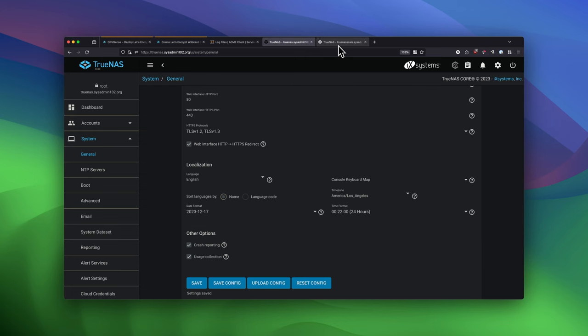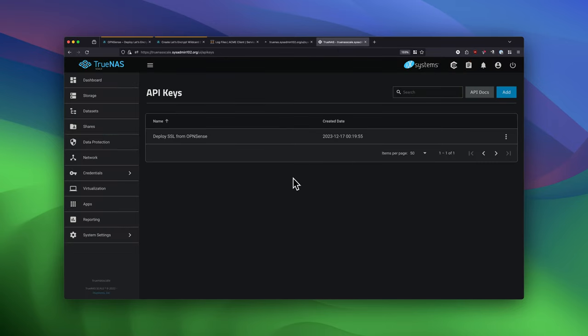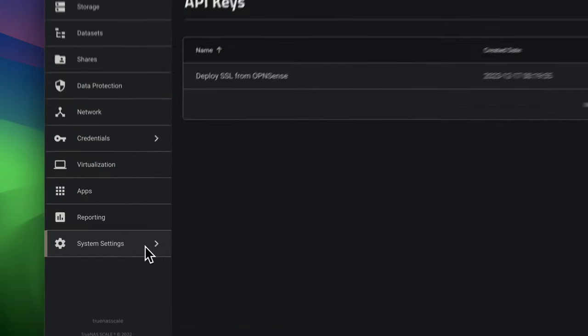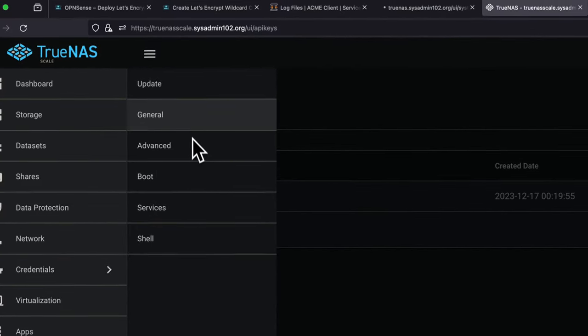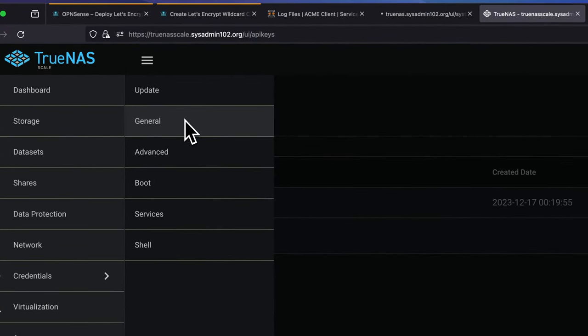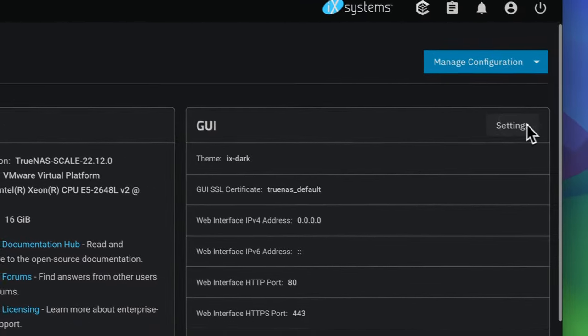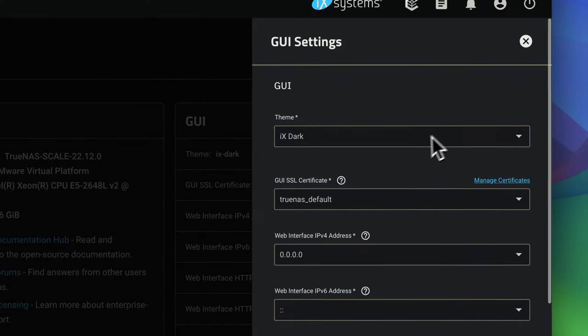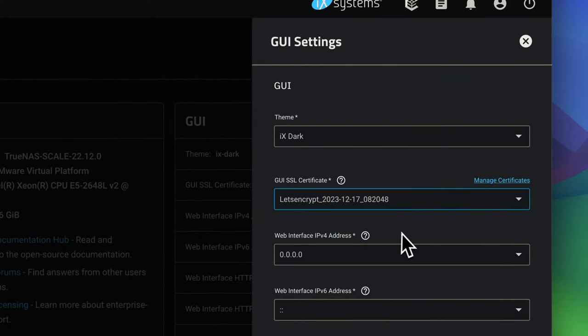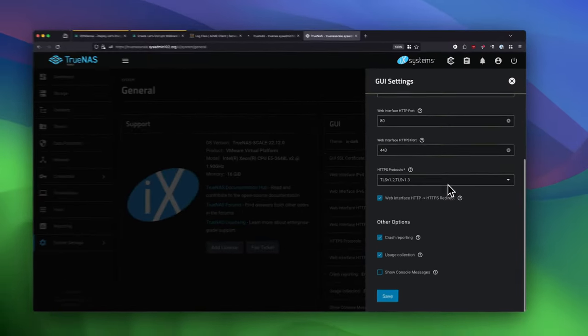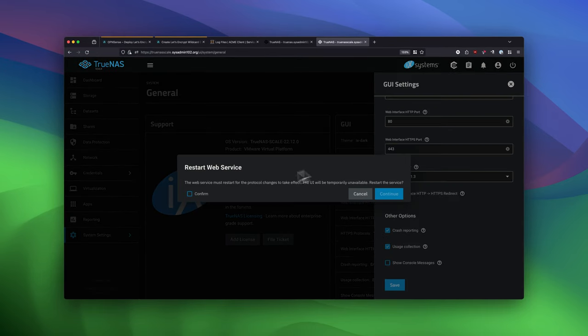Same thing, we're going to do that in TrueNAS Scale. And under System Settings. And under General. And then Settings. You would change the certificate to Late Encrypt Certificate. And we're going to save it. And we're going to restart Web Services as well.